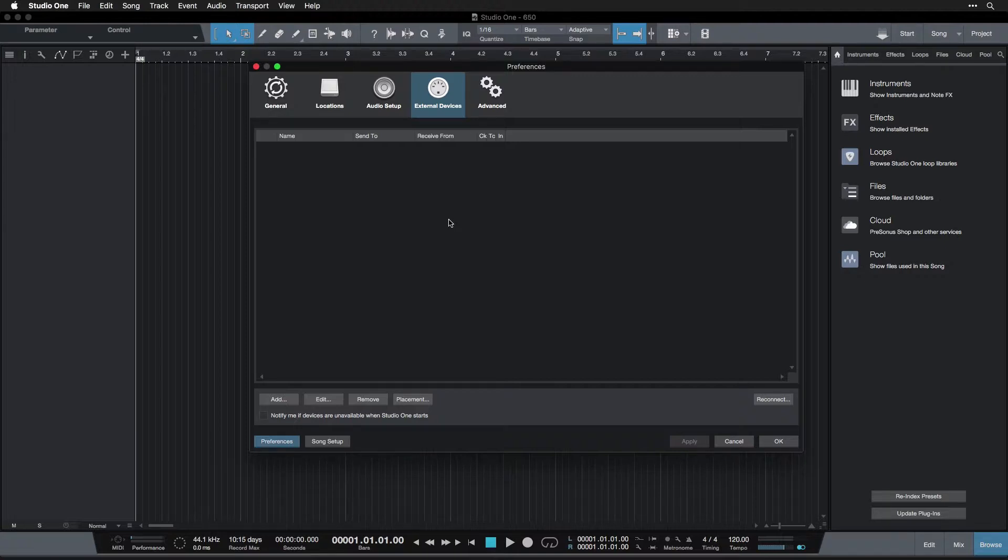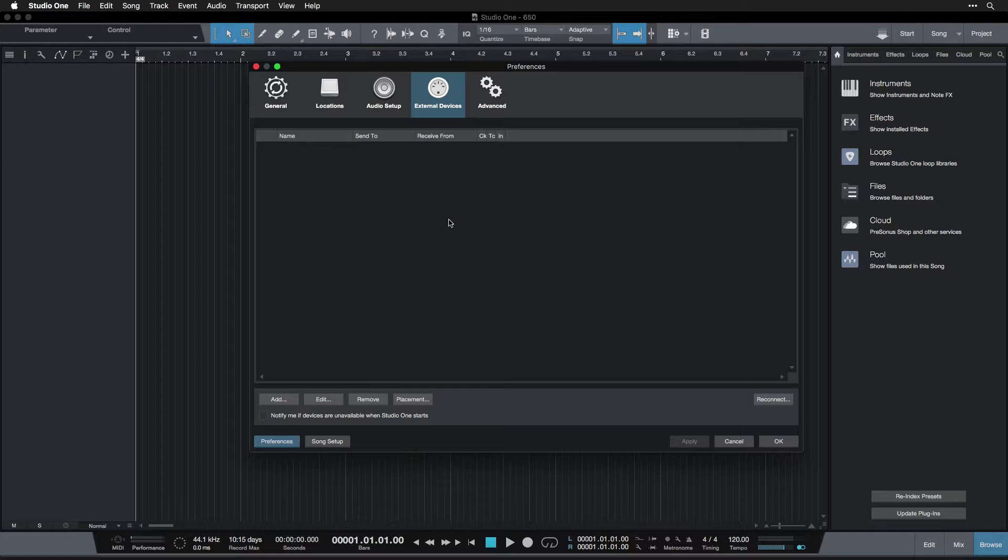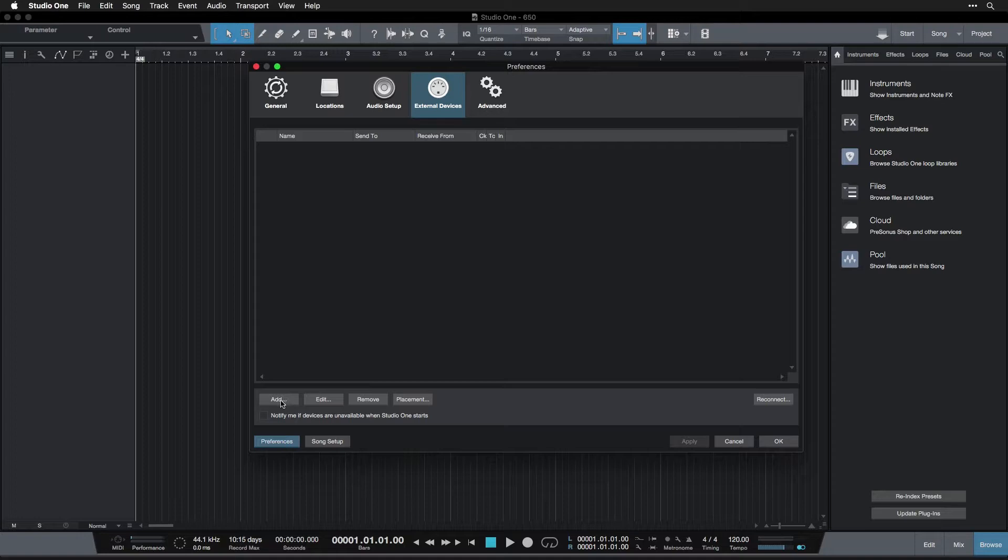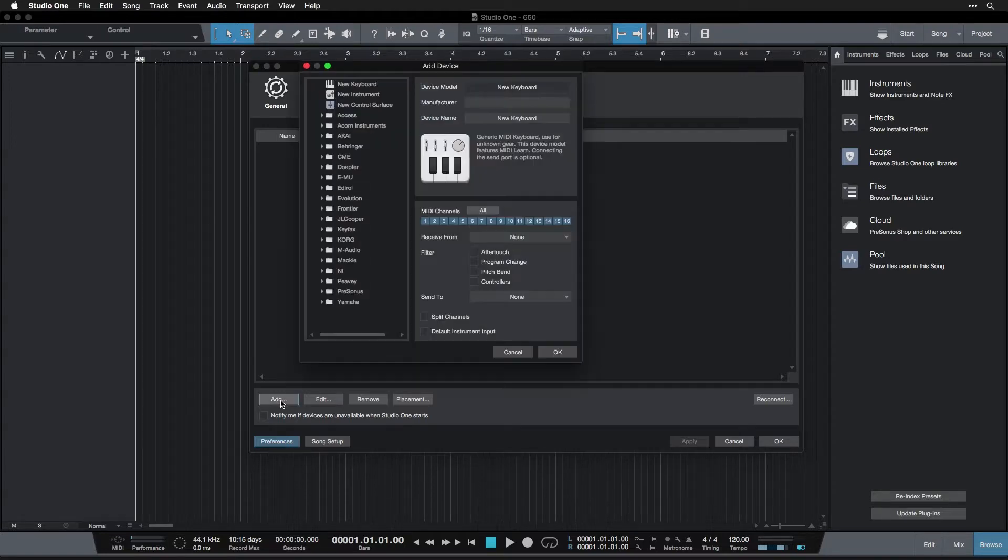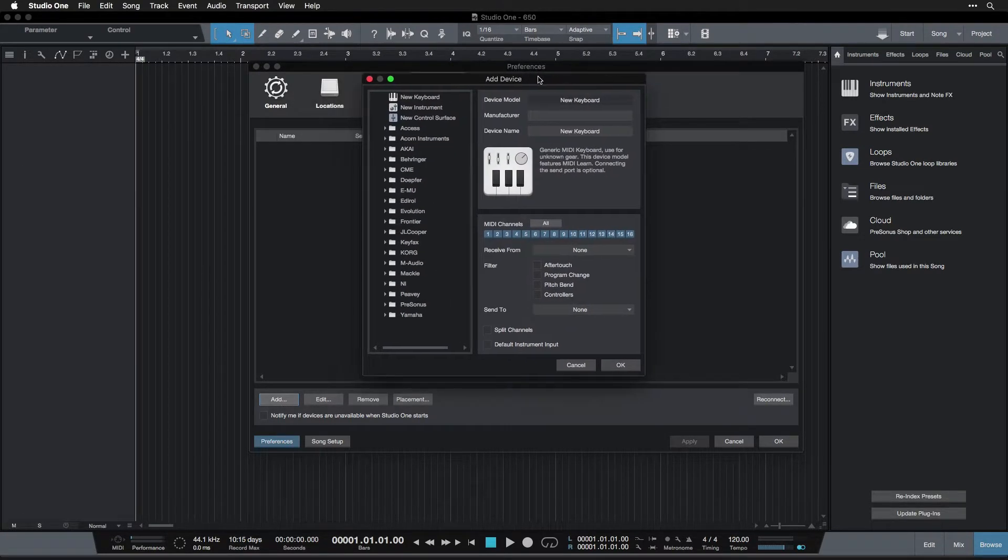So if your keyboard came with any software, you could install that. If not, you could search the name of your keyboard in Google and then 'driver.' So for me, I might search MPK 88 driver and then you could download that if it exists. And if not, it probably will just work as it is.